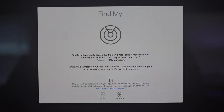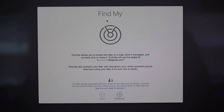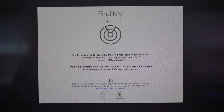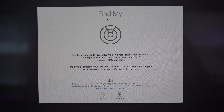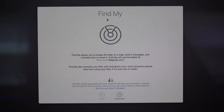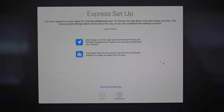Now we're being introduced to the Find My application — you're probably familiar with it from Find My iPhone or Find My AirPods. Really any Apple device is capable of this, so if you ever lose your iMac or it is stolen you can use this great feature to relocate it. Just click continue.